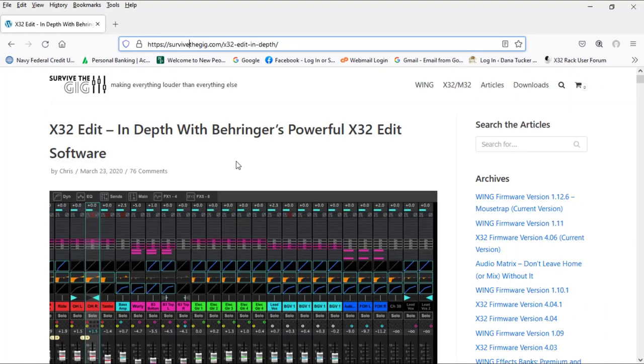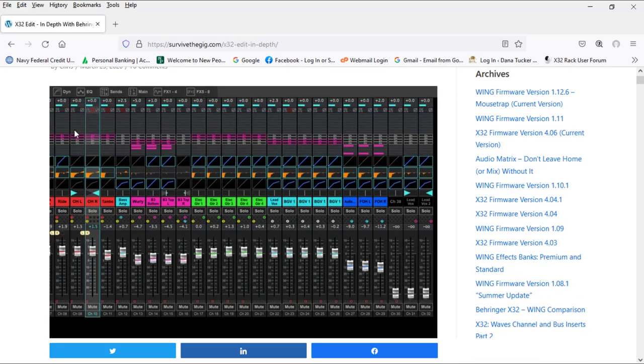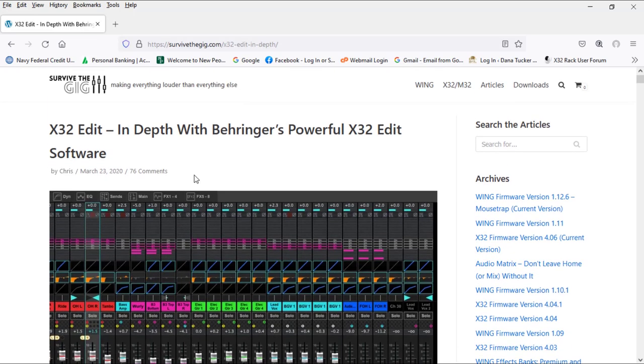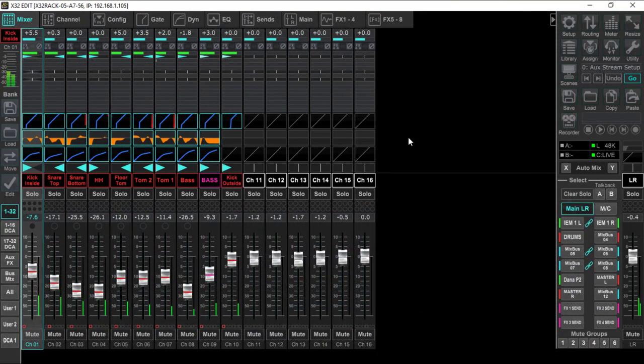But this is where you need to start. You need to come up here and read this article. Give it a day, read it again until you can understand what all this means. This is in the mixer view right now, and we're going to look at that.